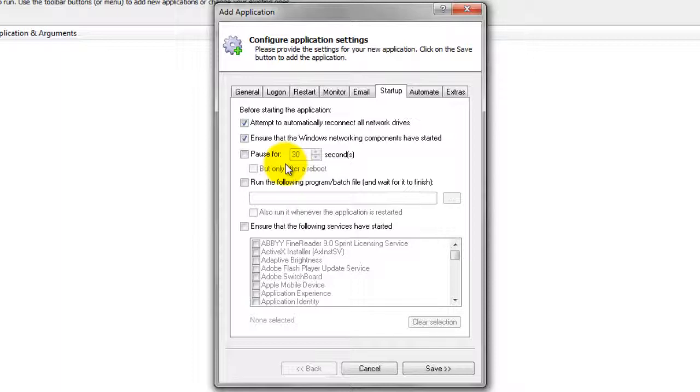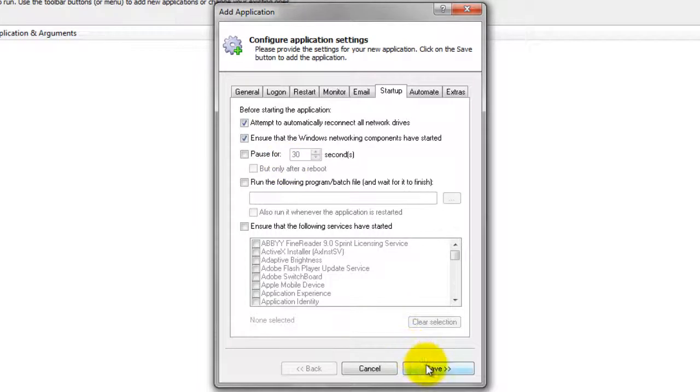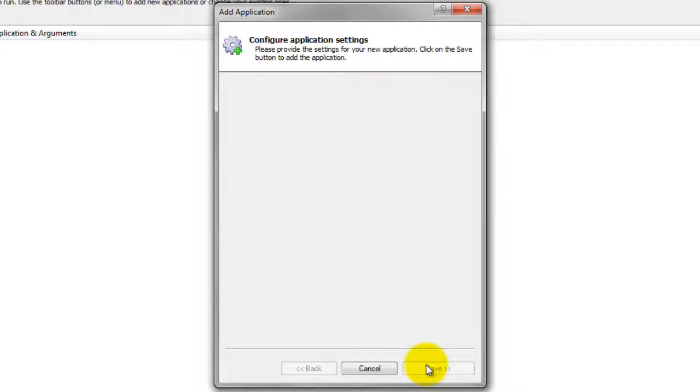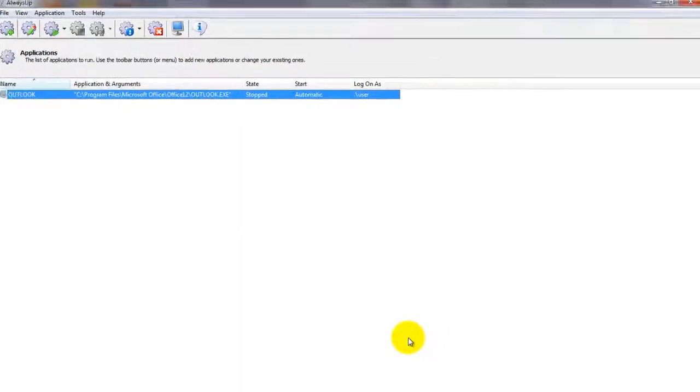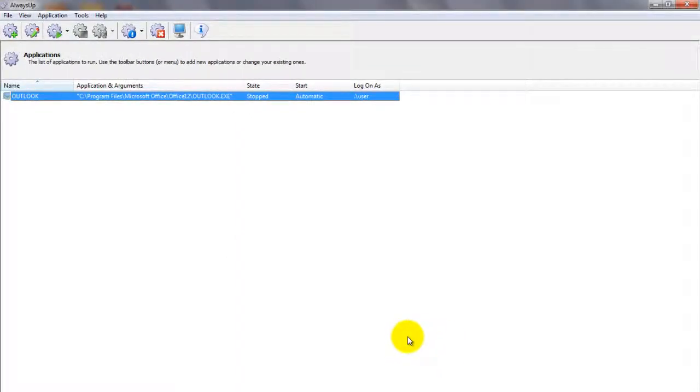We are now done configuring Outlook, so click the Save button to record your settings. In a couple of seconds, an application called Outlook will show up in the Always Up window. It is not yet running, though.